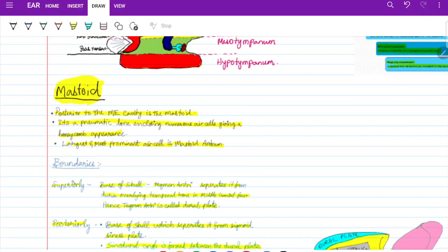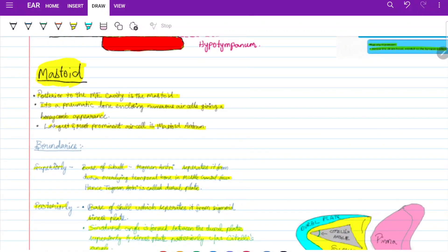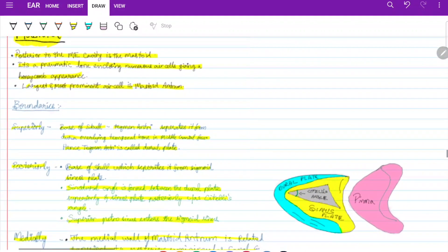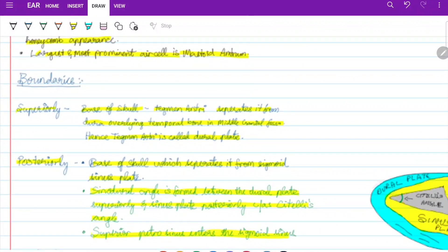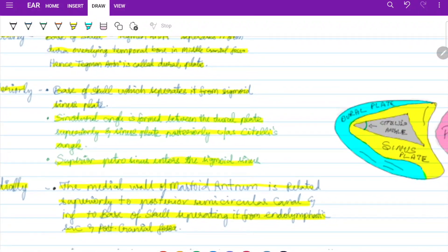Posterior to the middle ear cavity lies the mastoid, a pneumatic bone with an air-filled cavity enclosing numerous air cells, giving a honeycomb appearance. The largest and most prominent air cell is the mastoid antrum. Boundaries of the mastoid antrum: superiorly is the tegmen antri, which separates it from the dura overlying the temporal bone in the middle cranial fossa — hence also called the dural plate. Posteriorly the base of skull separates it via the sigmoid sinus plate.